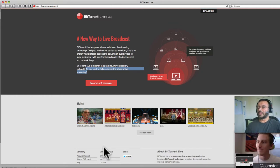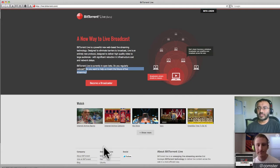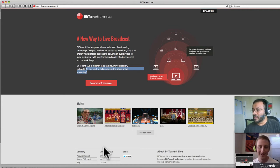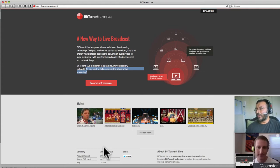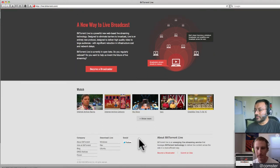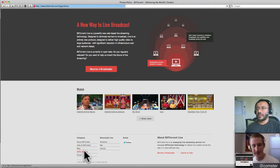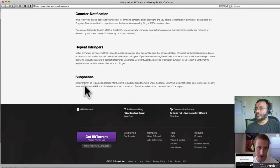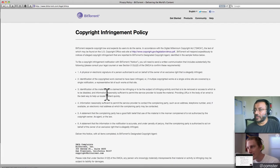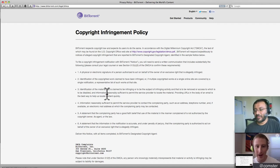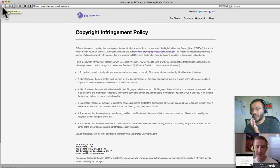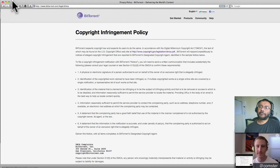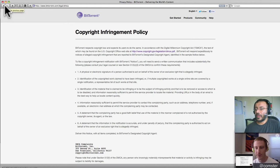Designed to deliver high-quality video to large audiences with significant reduction in infrastructure costs and network delays. And that's what we're talking about here is how much does it cost for the infrastructure? And then with live, you've got to make sure that the stuff is coming in quick and there's not a lot of delays. In the industry, they call it latency. So apparently, they're in live, they're in open beta. Do you regularly webcast? Do you want us to help invent the future of live streaming?